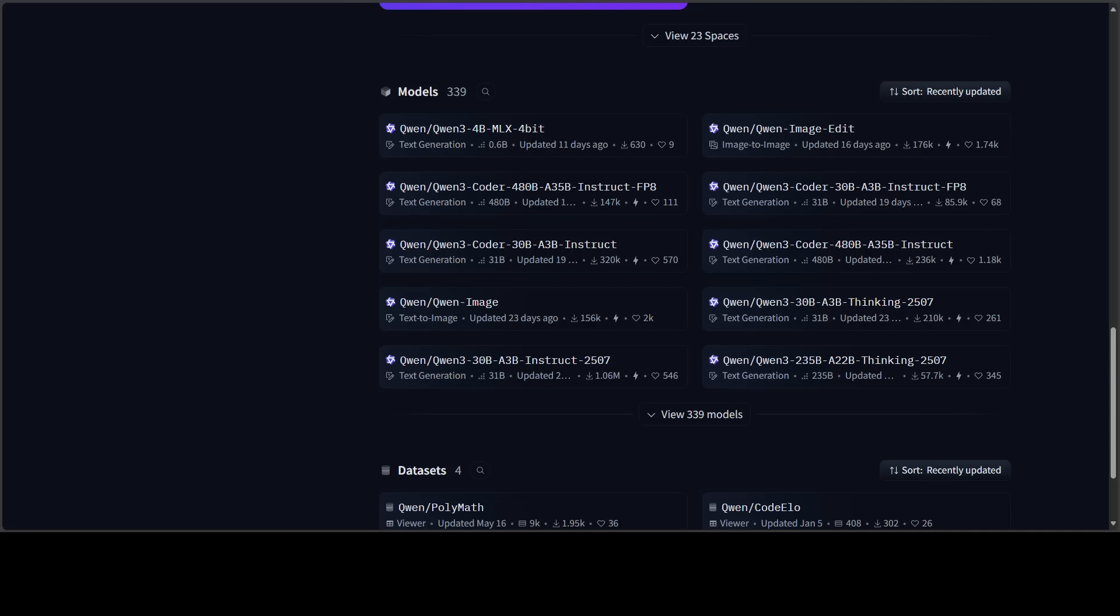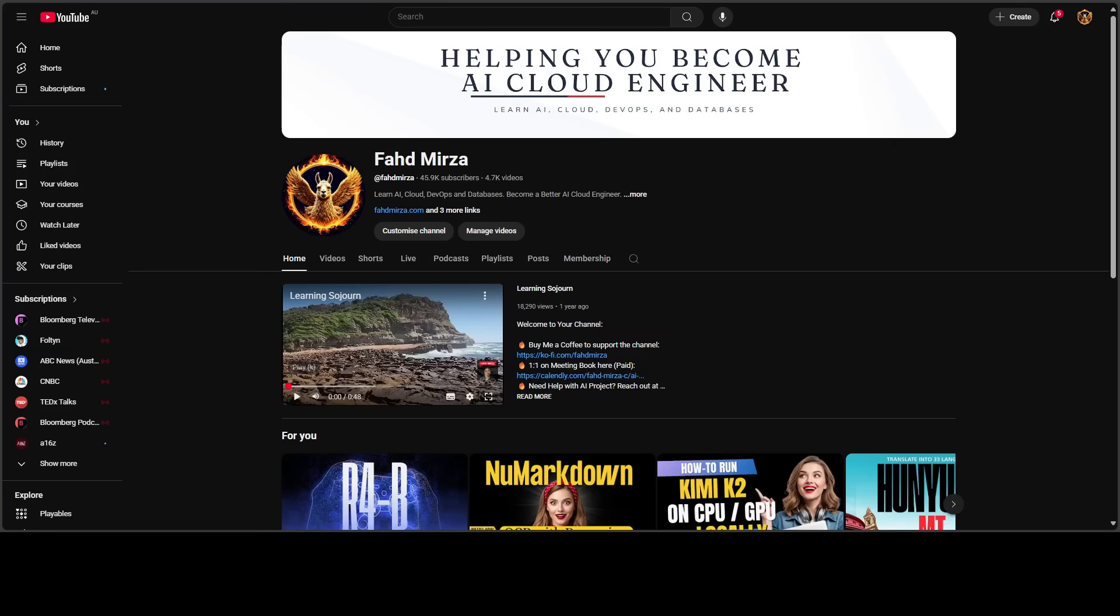Let's break it down. This is Fahad Mirza and I welcome you to the channel. Please like the video and subscribe to the channel and consider becoming a member as that helps a lot.